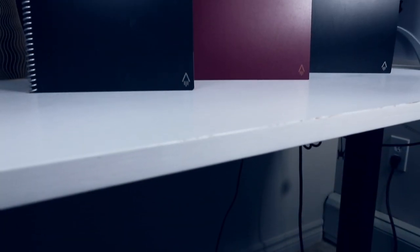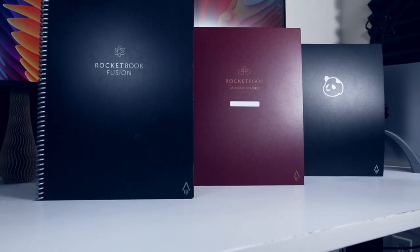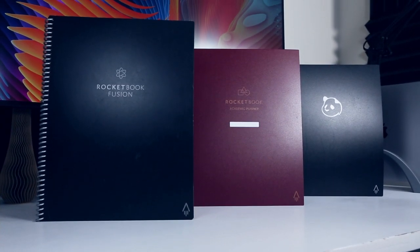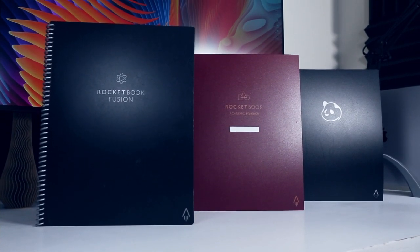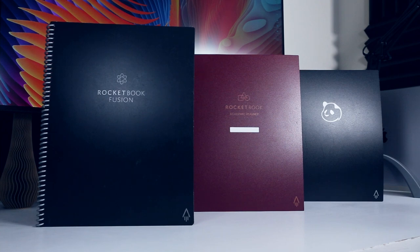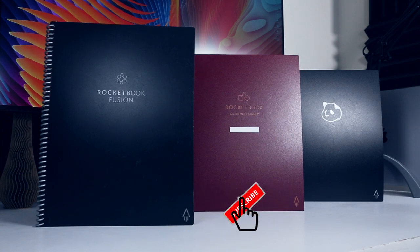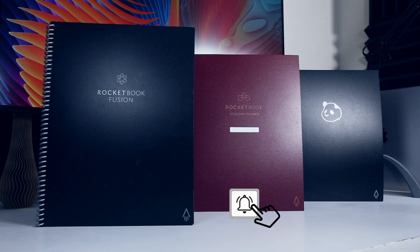Within the existing Rocketbook lineup, the academic planner sits somewhere between the Fusion notebook, which pairs a few pages of simple agenda templates with mostly dot grid and line pages, and the Panda planner, which is almost exclusively highly specific templates focused on building habits and achieving goals.